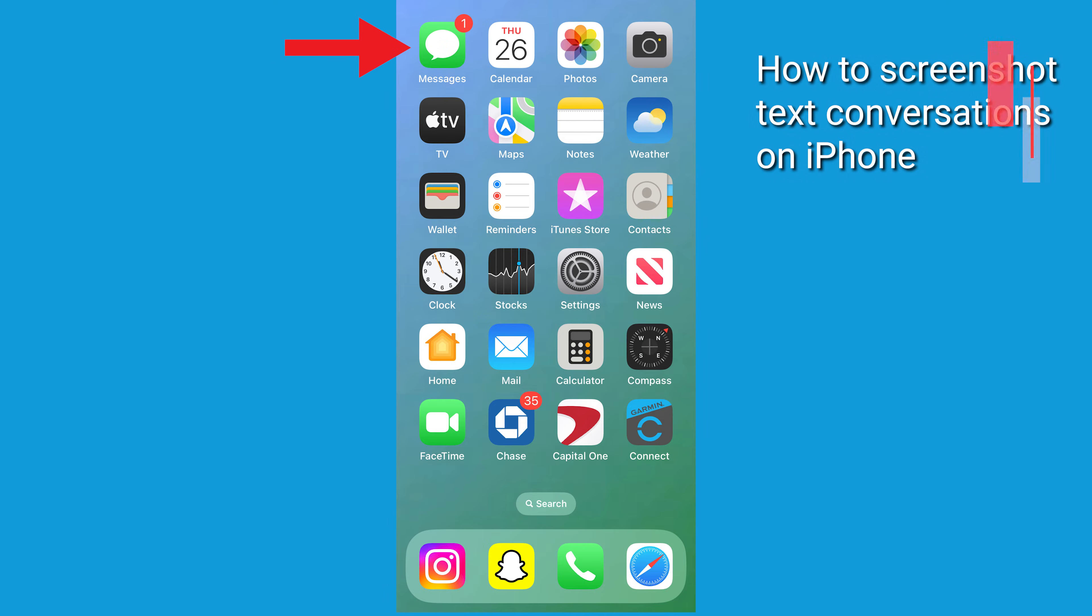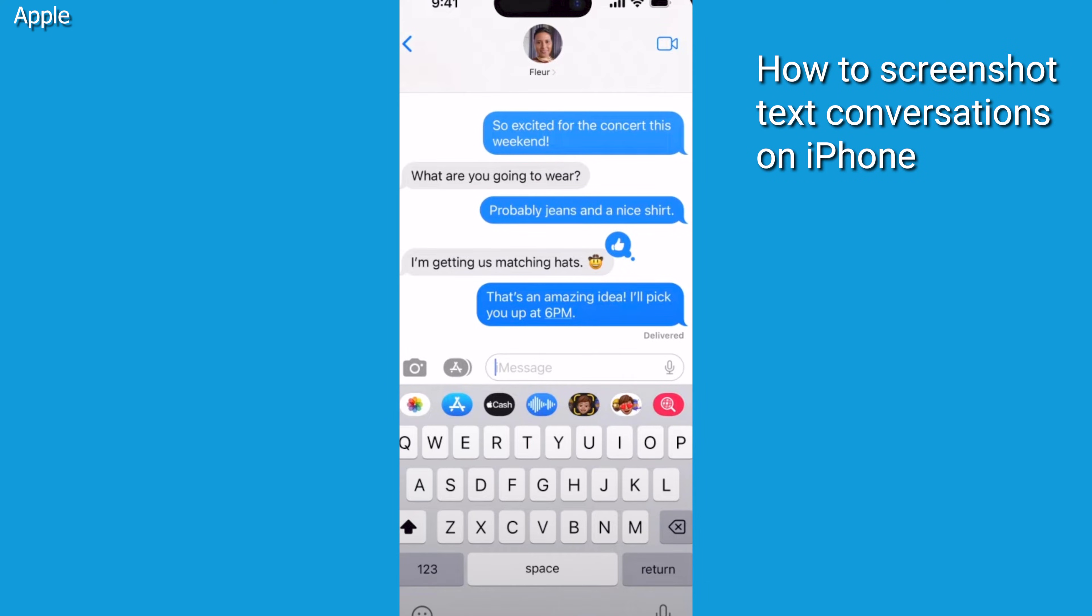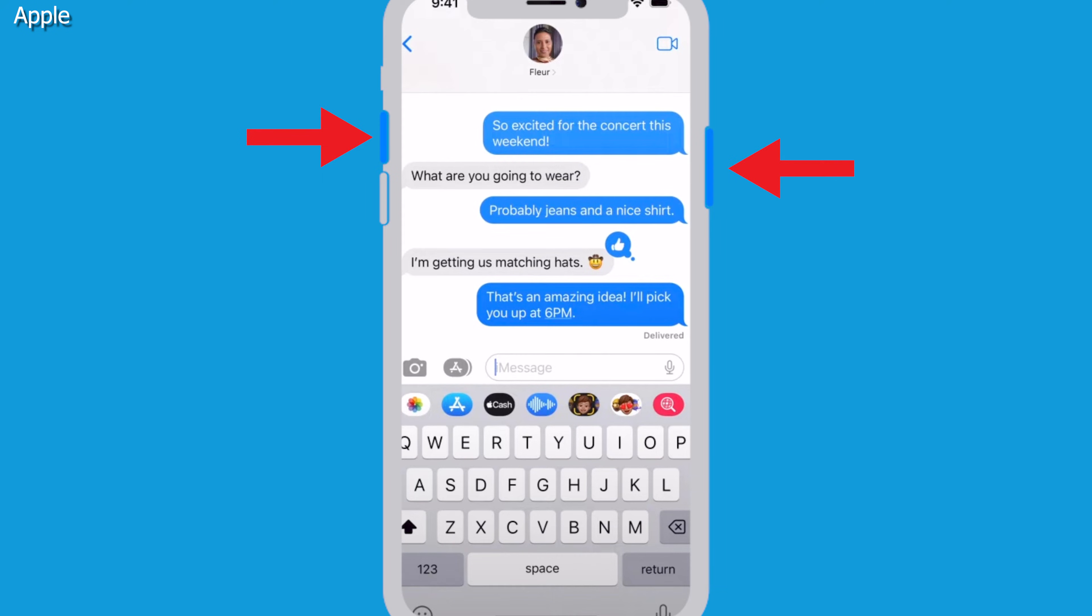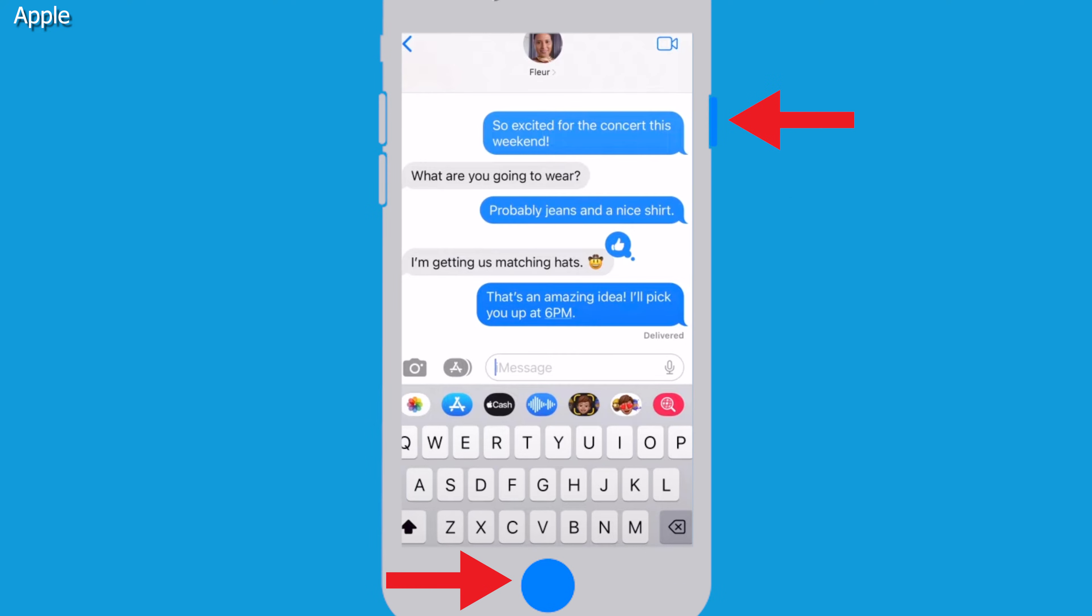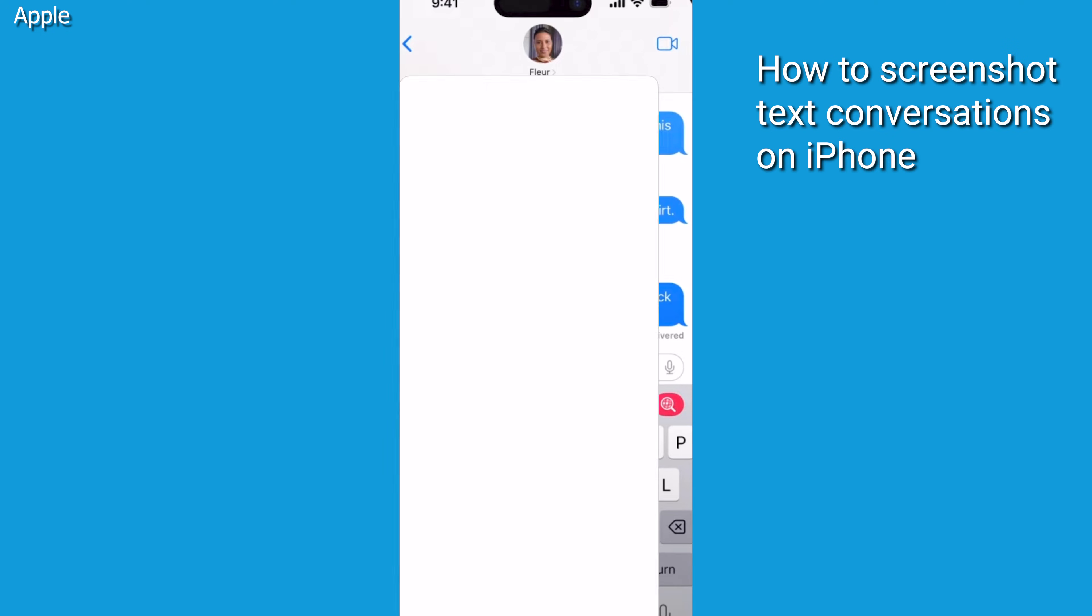Go to the messages app on your phone and screenshot the conversation. Depending on the type of iPhone that you have, click the lock button and the volume up button at the same time. On some iPhones that are older, click the home button and the lock button at the same time.